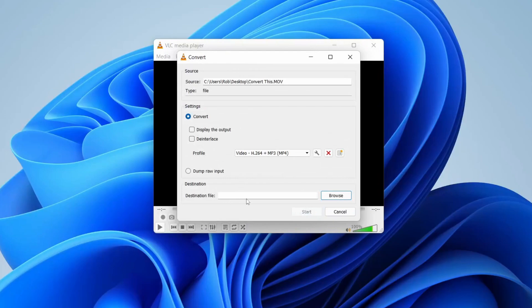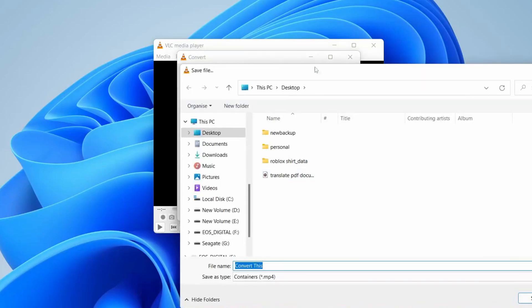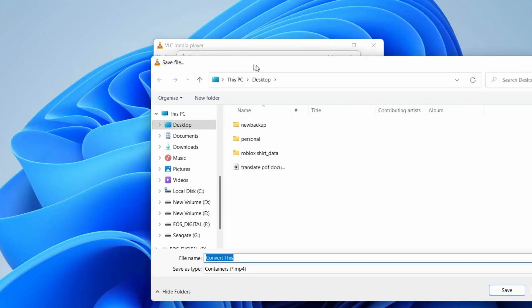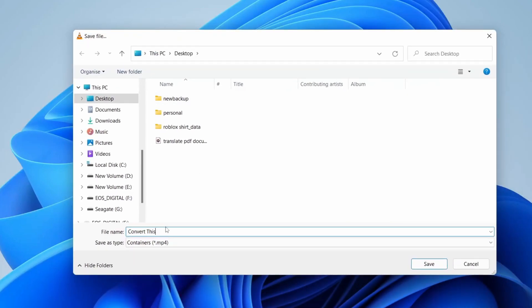Then we need to choose the destination file. This is where the file is going to be saved to. I'm going to set this to my desktop. There's also one more thing we need to do. I'm going to select this to my desktop, then choose the file name.